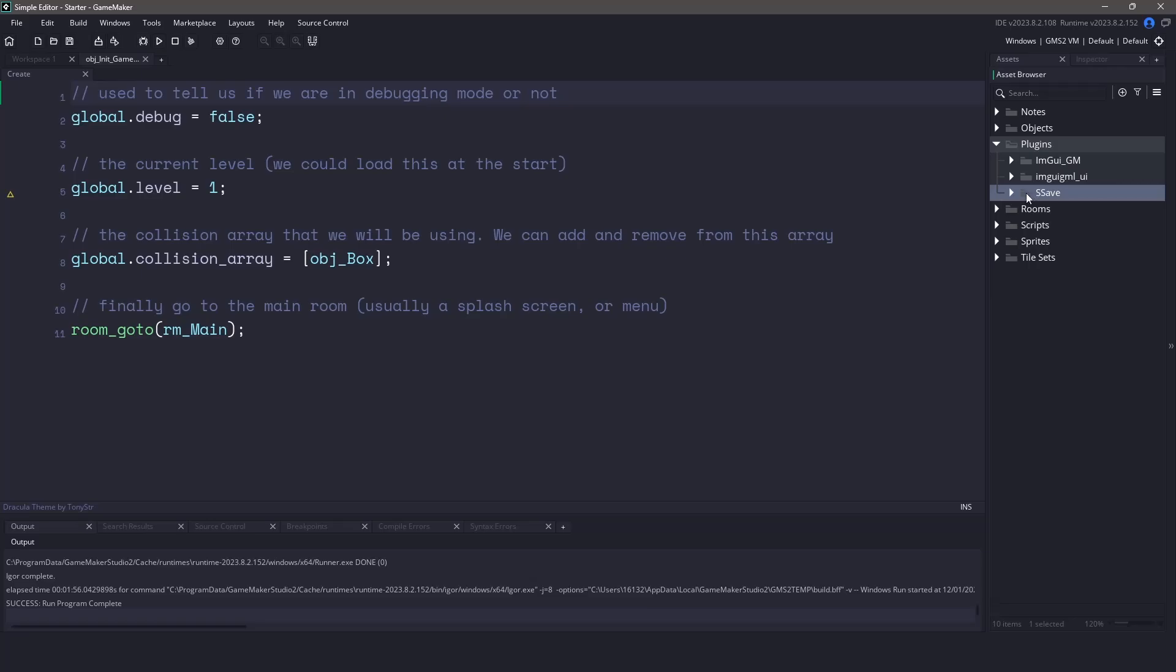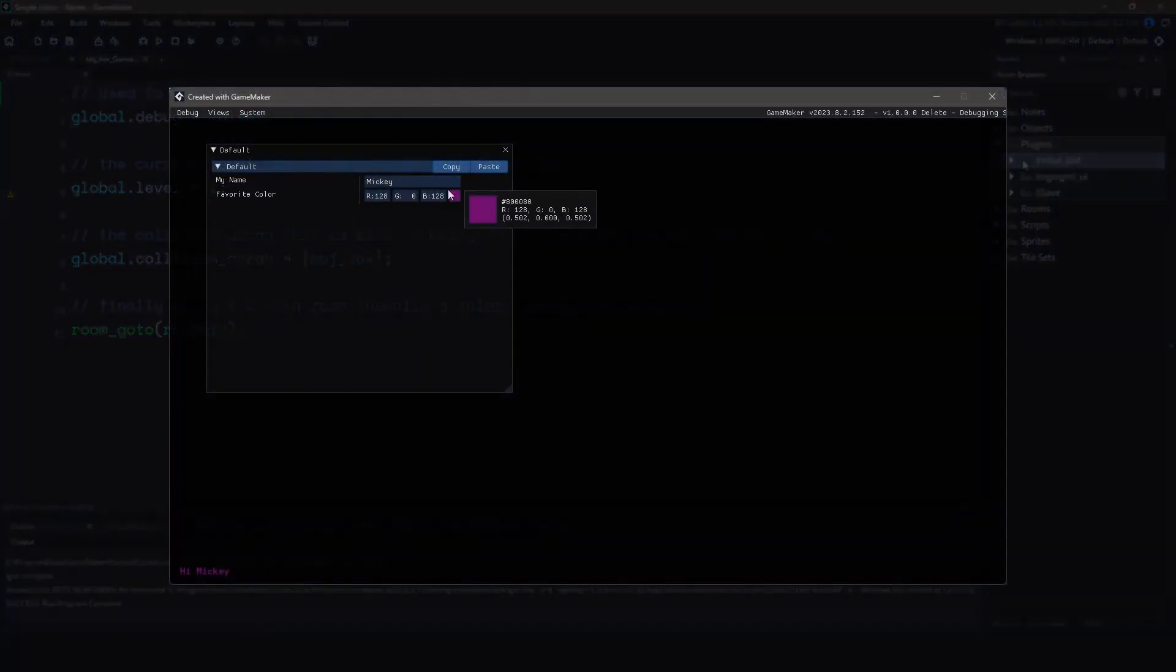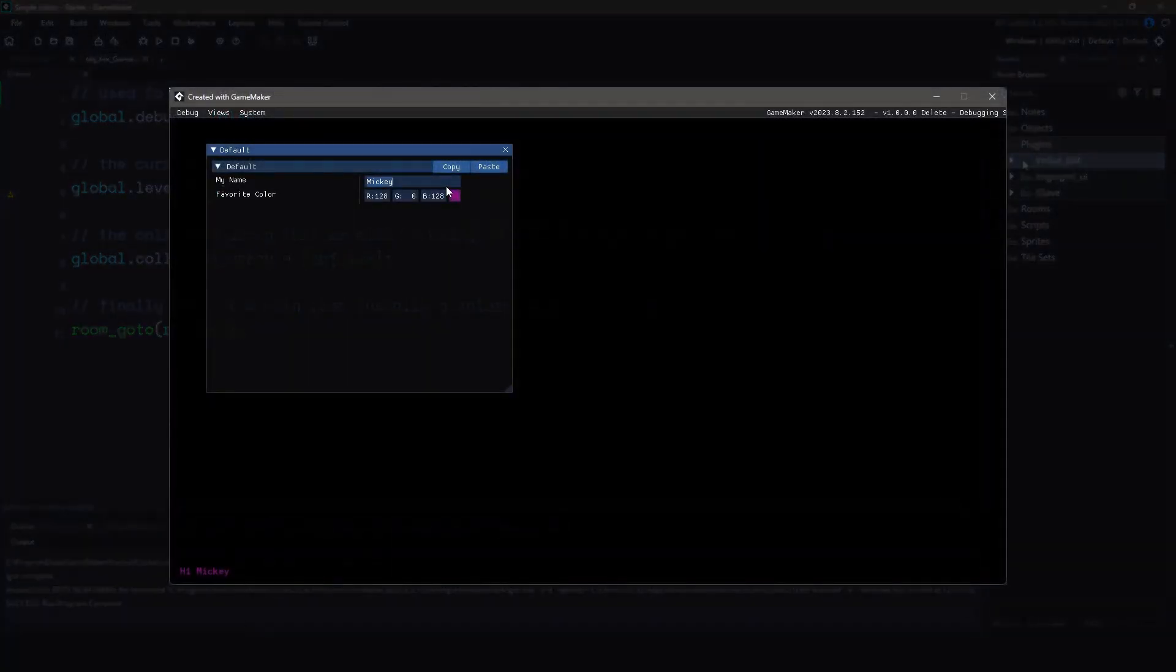The second plugin is a wrapper built on Dear ImGui. This wrapper is called ImGui GM and it is the game maker version that allows us to create the user interface elements such as buttons, sliders and inputs. If you're using a new version of game maker, these elements will look very familiar to you.